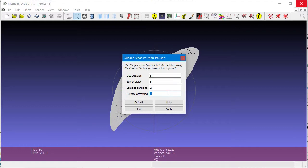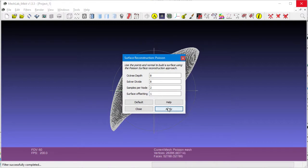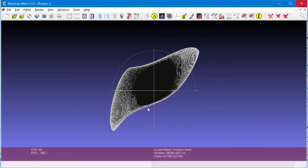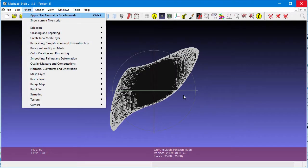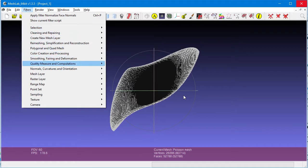You will notice that when it creates the mesh, the faces are very dark. This is an indication that the surface normals are backwards. So, we'll use another method to reverse the surface normals.